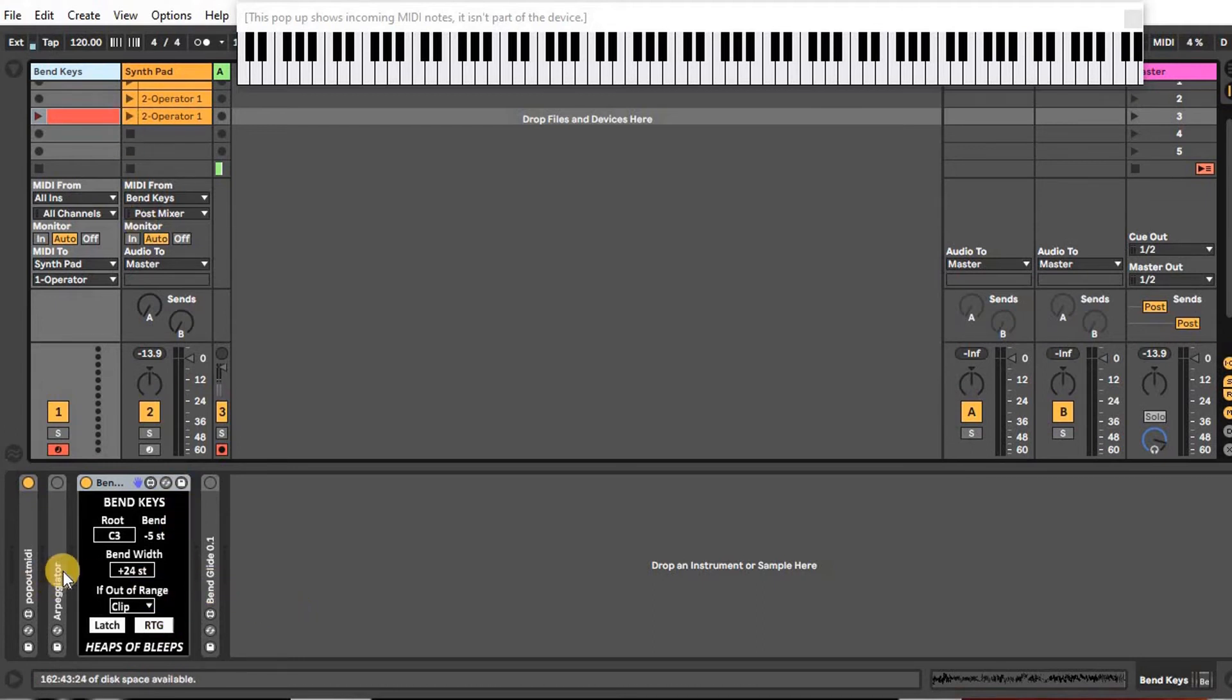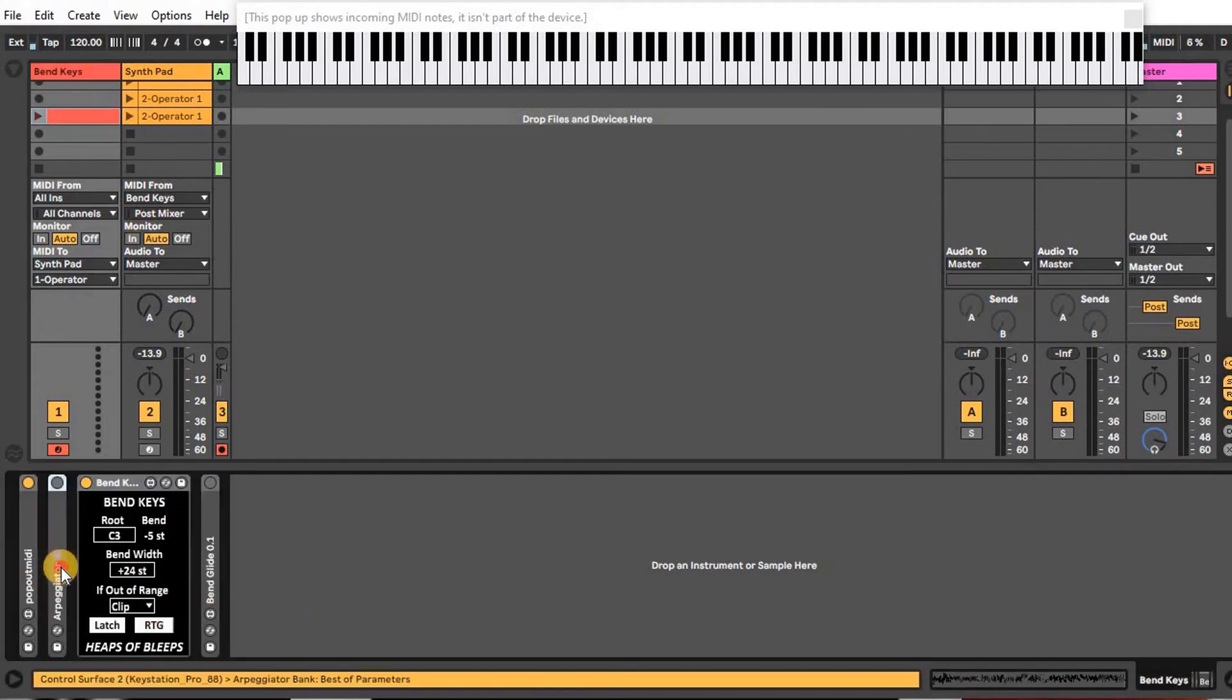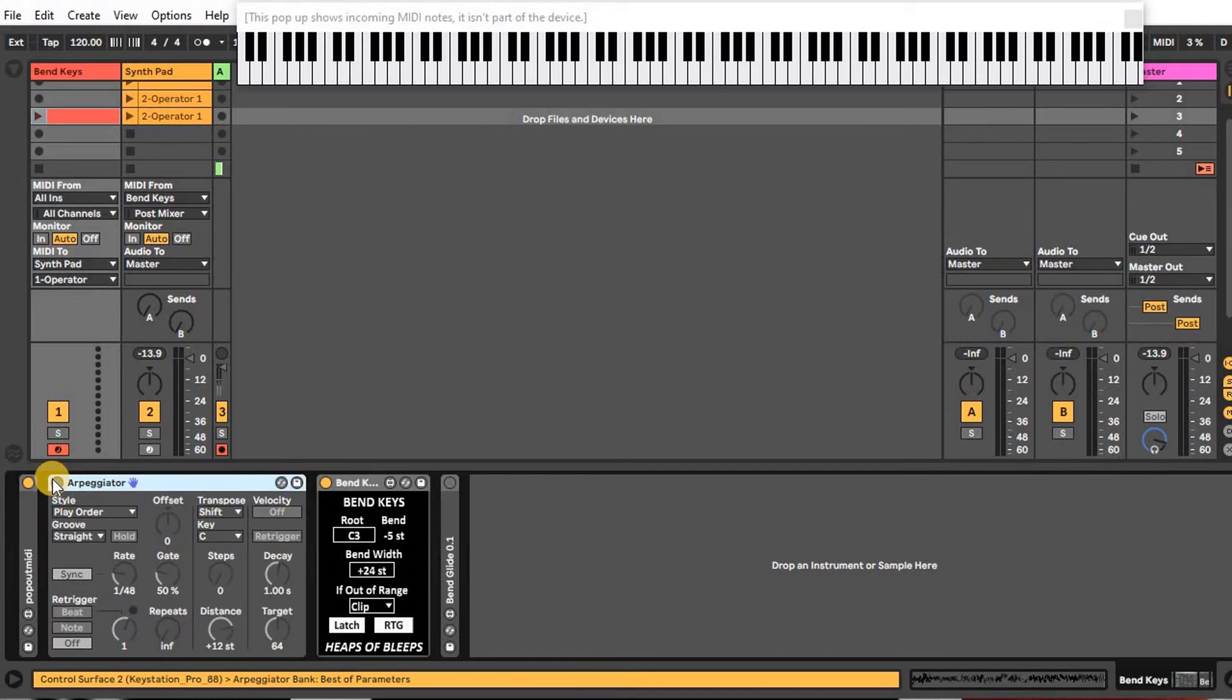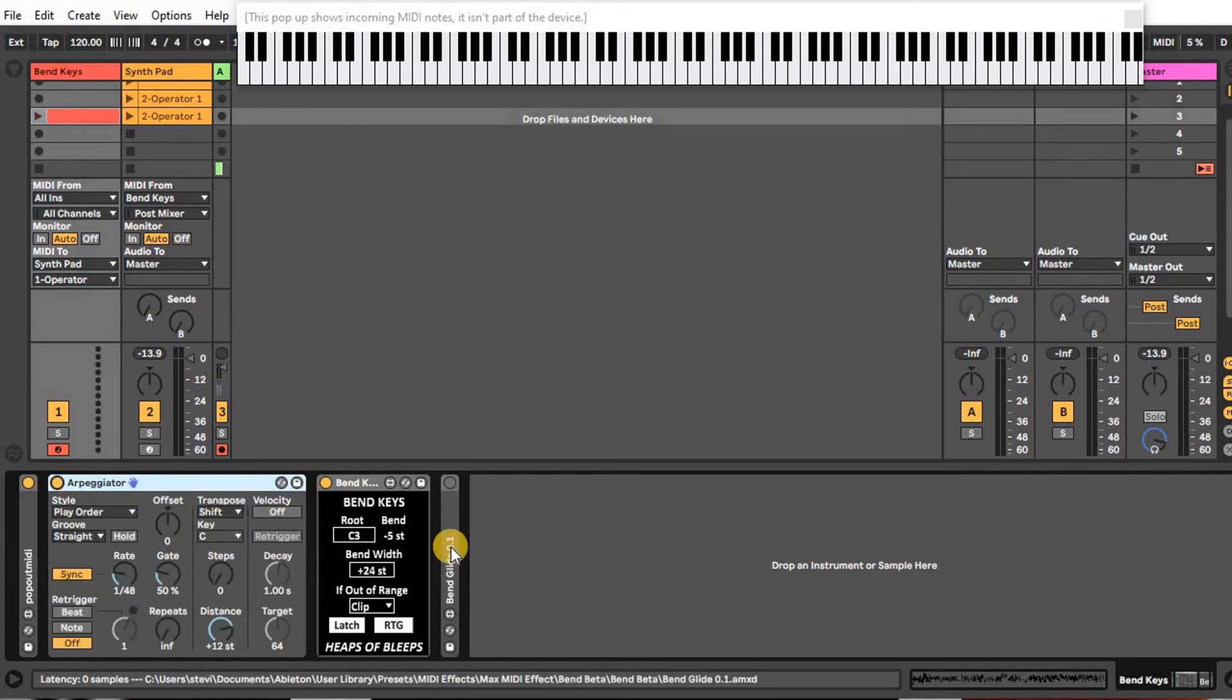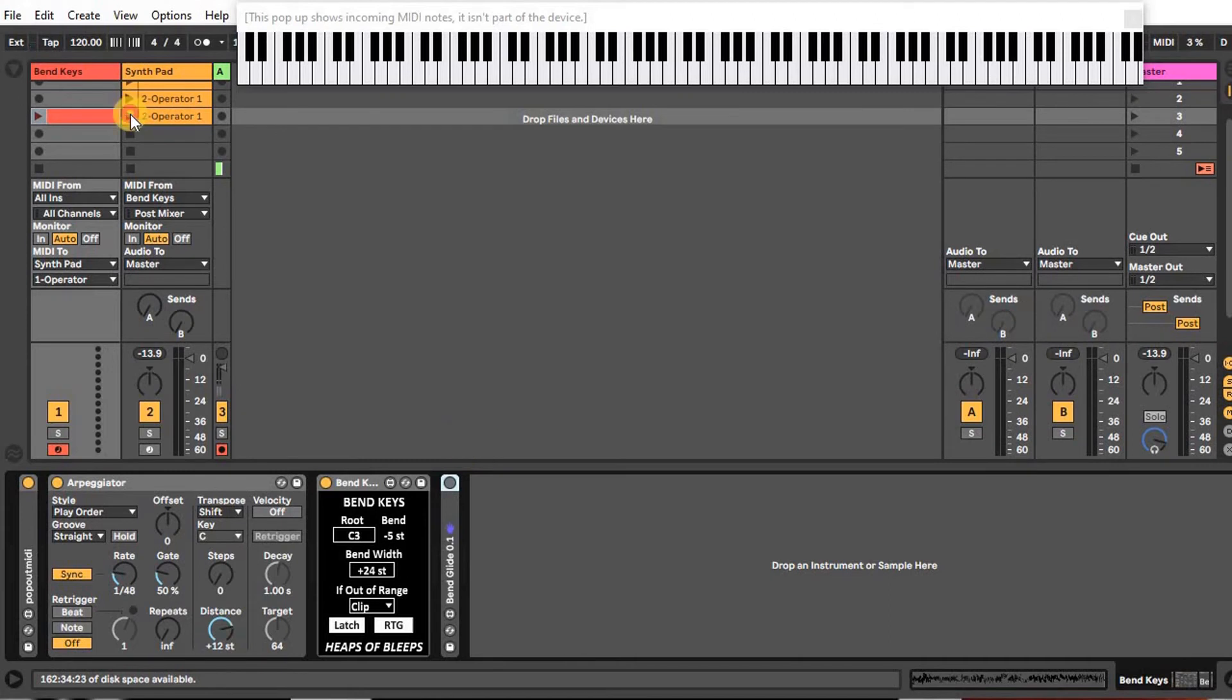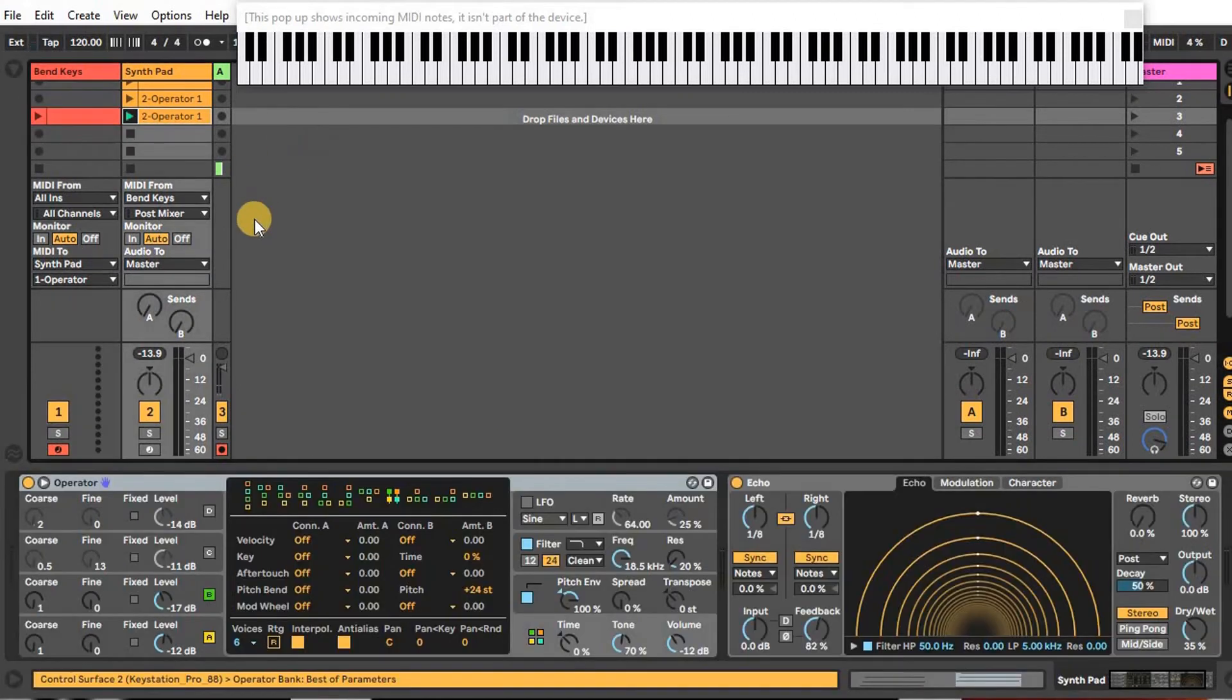I'm actually going to turn on this arpeggiator to give some more interesting sounds, so now when I play with the arpeggiator it'll sound like this.